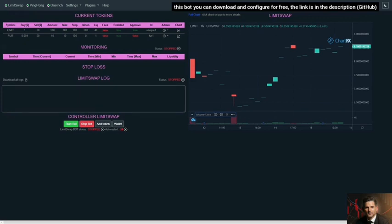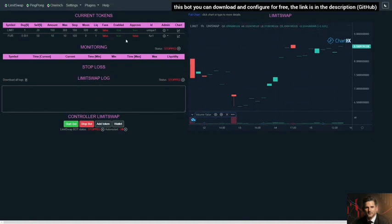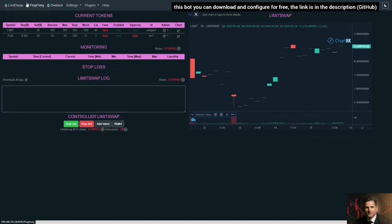We're also announcing the new one-inch trading bot that we've integrated into the GUI. The cool thing now with Limit Swap is all you have to do is download it, extract the zip, open the folder and hit start. Once you hit start Limit Swap, your GUI pops up. Everything, literally everything, is now happening from the GUI, so you don't need to worry about any of the command line. All of that stuff is gone. Everything has a really nice intuitive GUI.